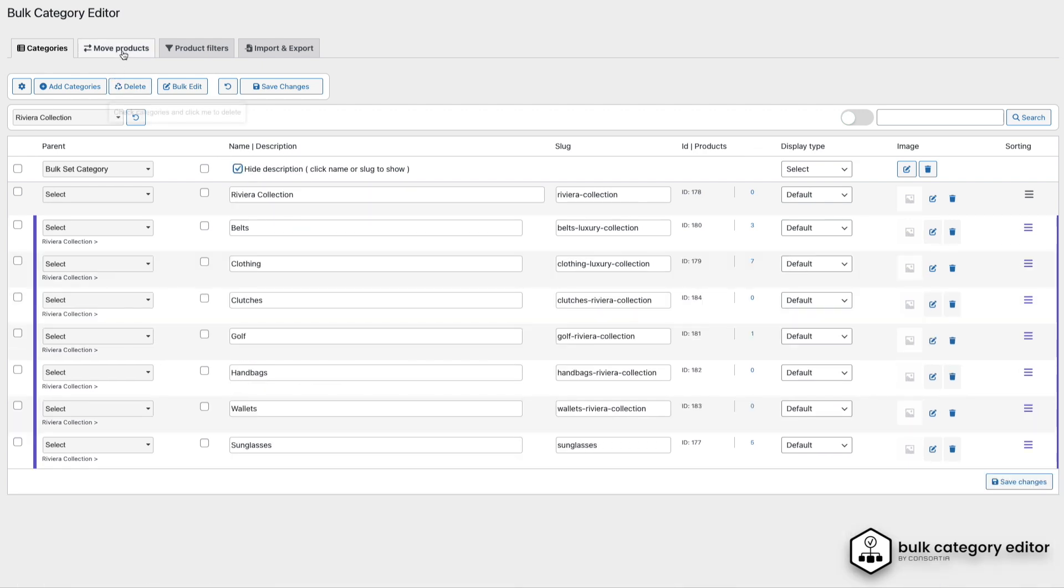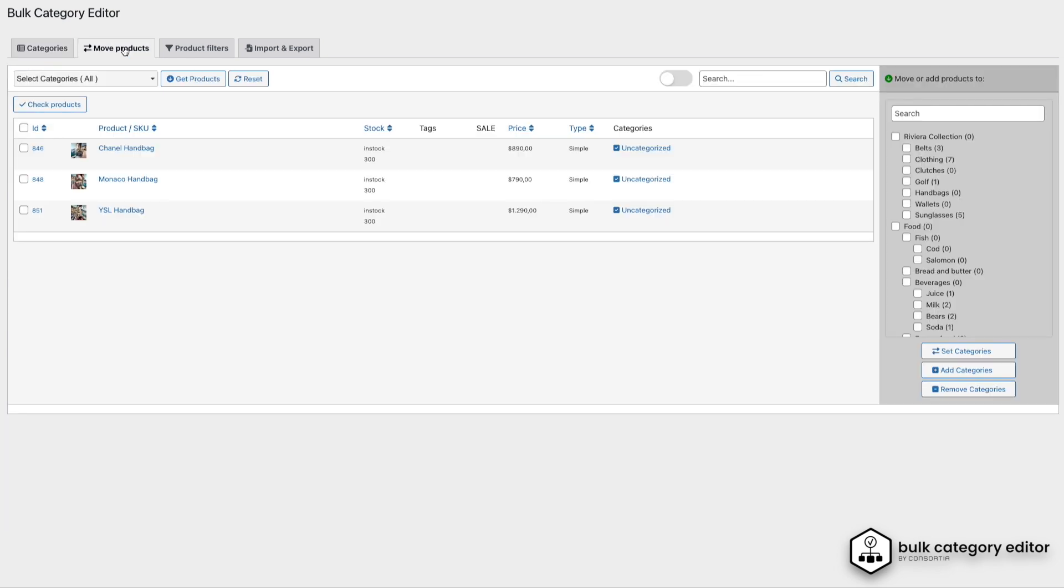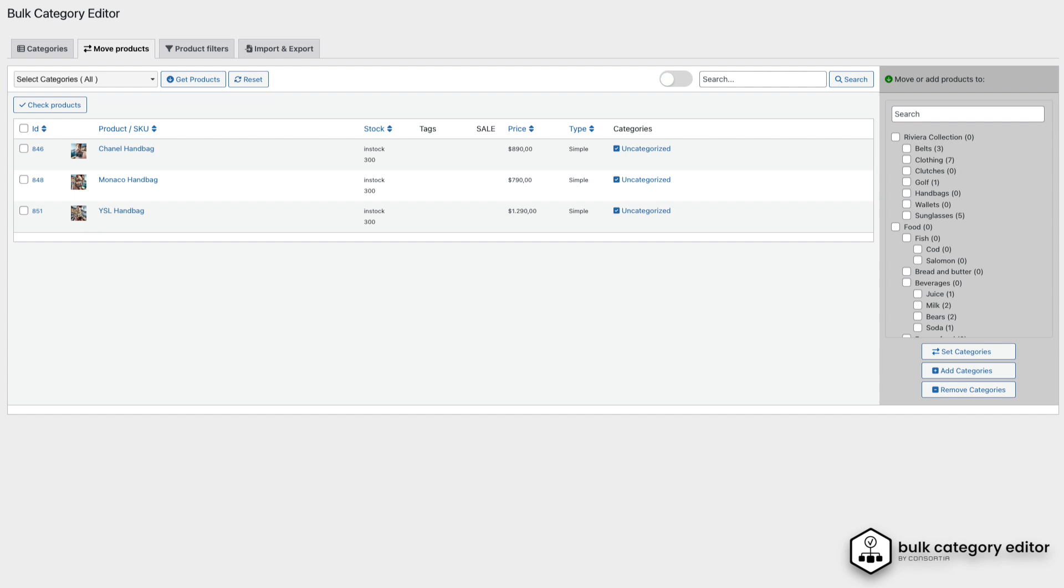Now that we've covered categories, let me quickly show you how to move some products into one of the new categories we just created. Let's head over to the Move Products tab.